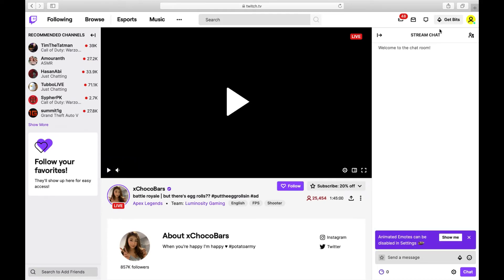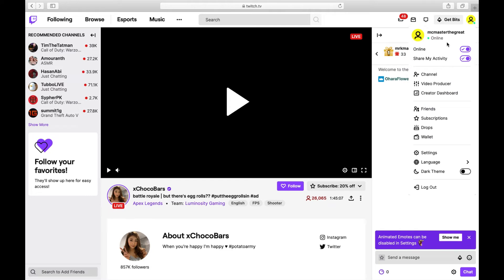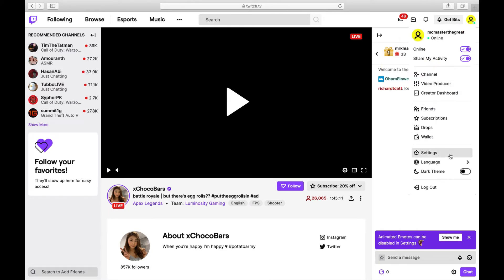From there, all we have to do is go to our Profile button at the top right-hand corner. It's a yellow circle. Go ahead and click on that. From there, you see a bunch of different options. Near the end, you're going to see Settings. We're going to go ahead and click on that.